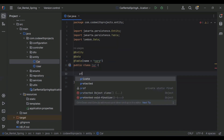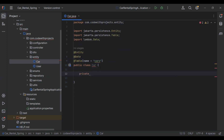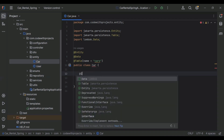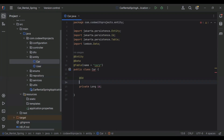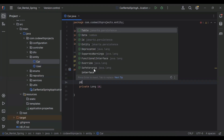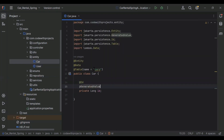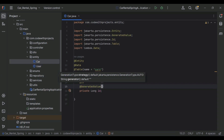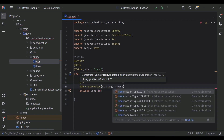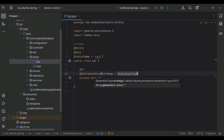Here I'm going to add the first property, that is id of type long, and I'm going to make this property as a primary key of this table. The second annotation I'm going to add is @GeneratedValue with strategy GenerationType.IDENTITY.